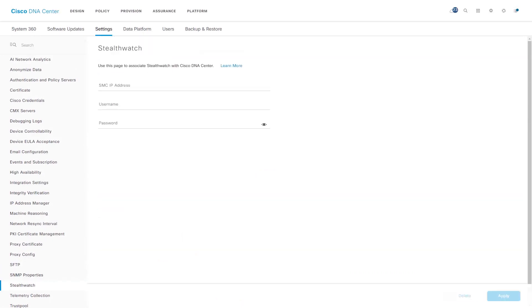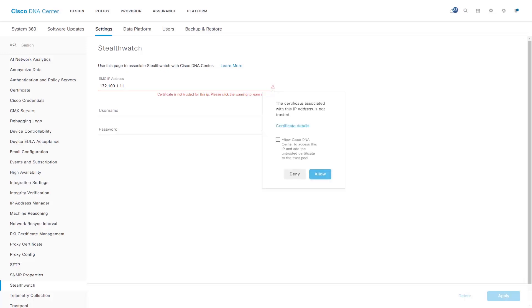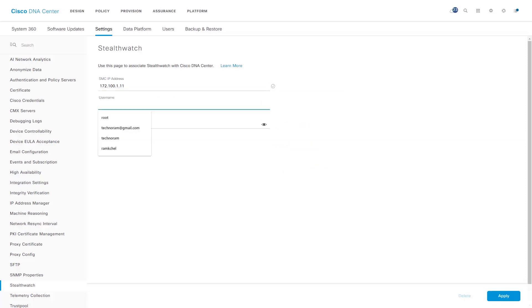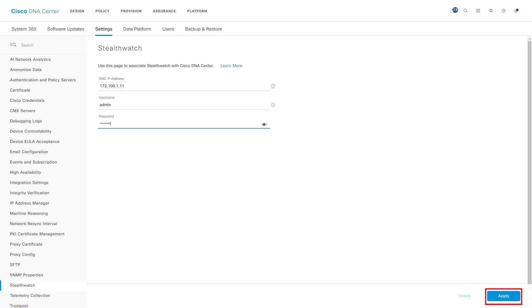Enter the IP address of StealthWatch Management Console. Once we enter the IP address, we can see a small warning icon and a message which says Certificate is not trusted. Click on the warning icon — we can see a checkbox. Enabling this checkbox will allow Cisco DNA Center to access StealthWatch and export the default self-signed certificate of StealthWatch and automatically import it into the trusted store of Cisco DNA Center. Next, let us enter the user name and password of StealthWatch.